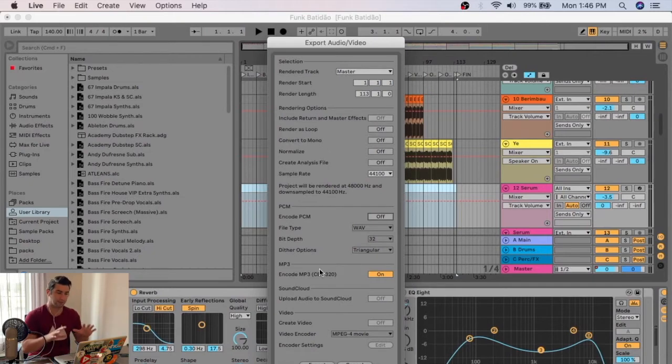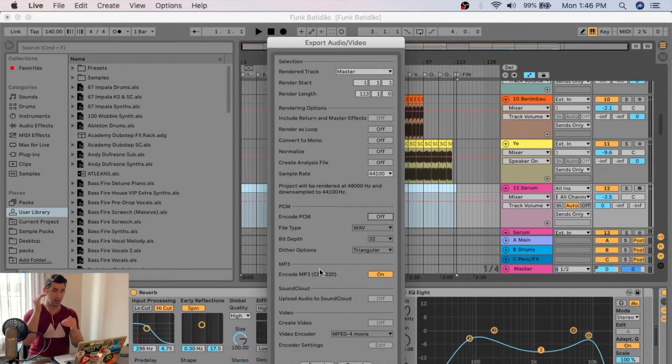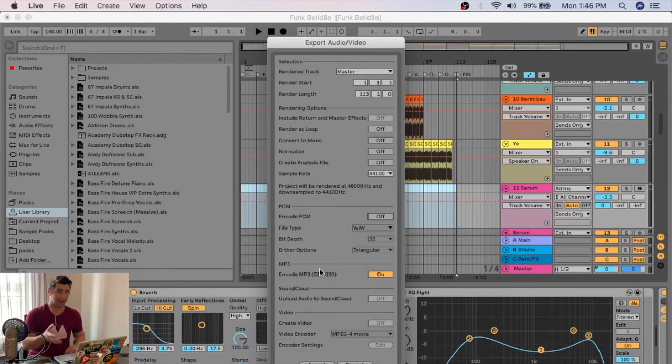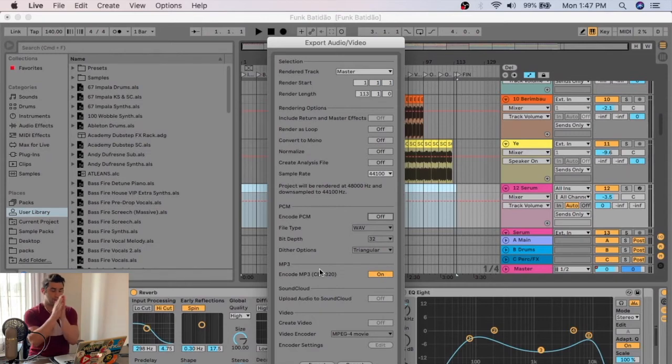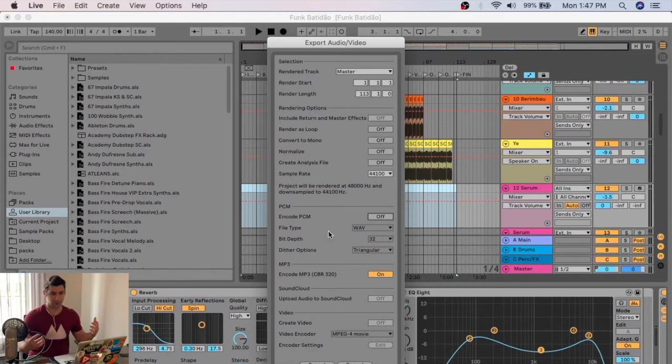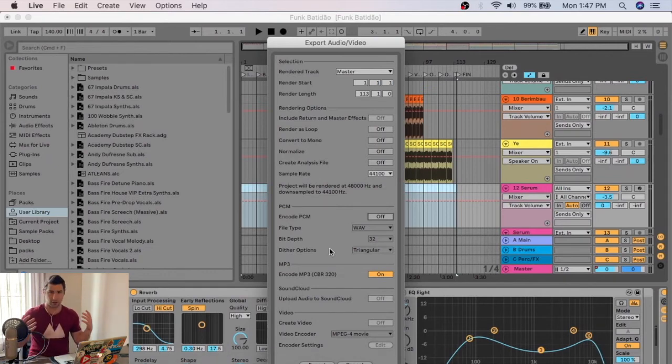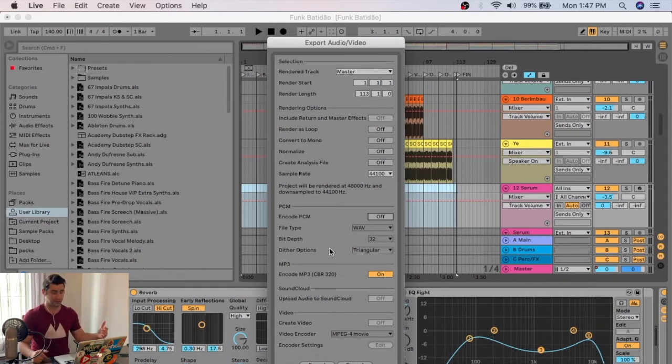Now one thing I have to stress is that this is for Ableton 10 and up. If you have Ableton 9 or lower, you actually have to bounce this out as a wave file, and then convert from a wave to an MP3. This is actually super easy to do. There's a bunch of free programs out there. I personally use iTunes to do it, but there's a ton of them out there that can easily convert from wave to MP3.